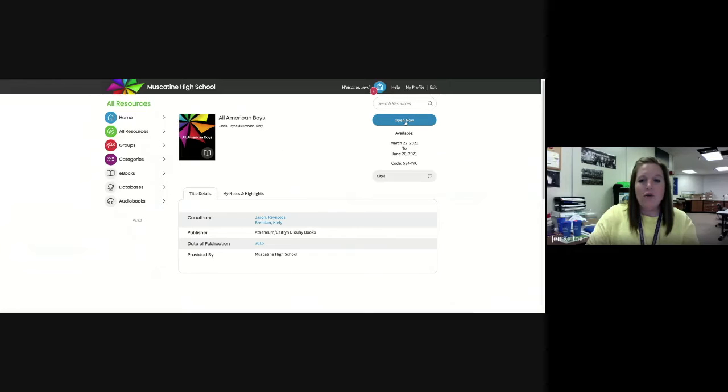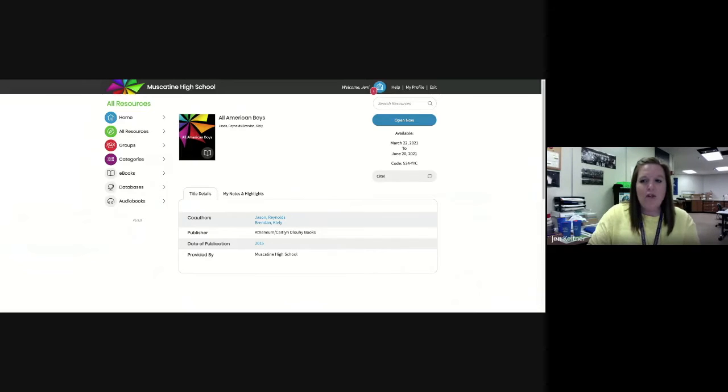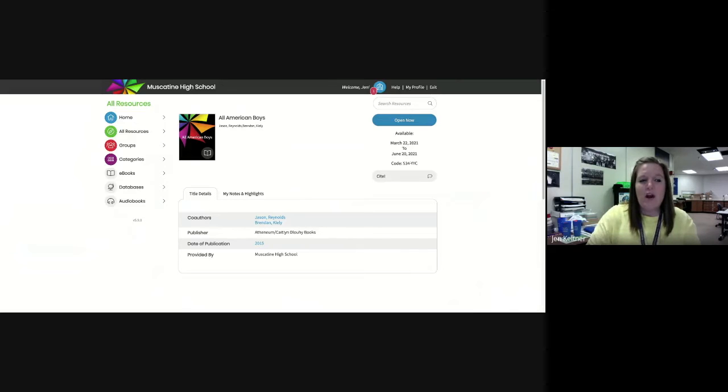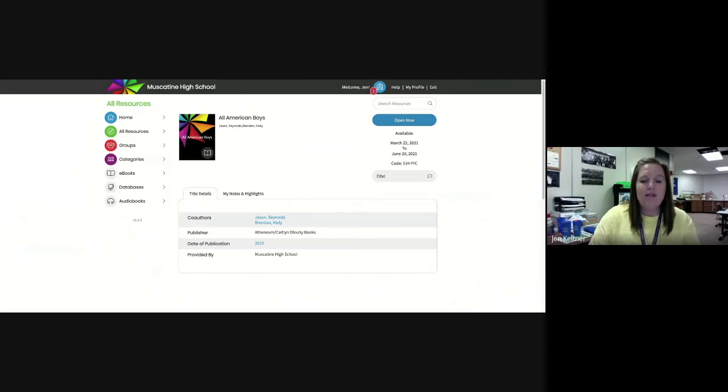You can click open and then you're free to read this book however you want or need to. What's really neat is there are lots of different features you can explore. There's a bookmark tab, a sticky note tab - you can do all kinds of things to keep track of where you are in the book.